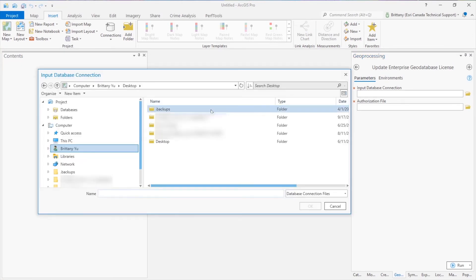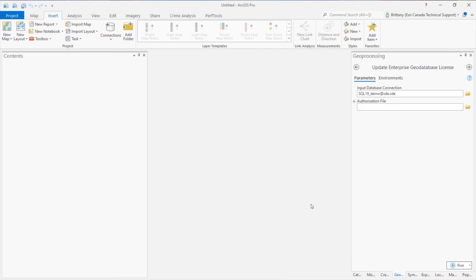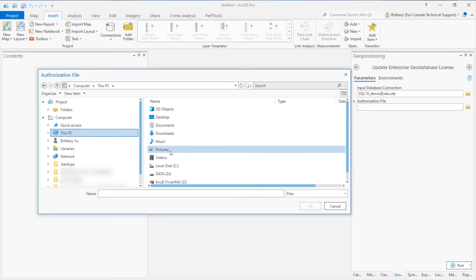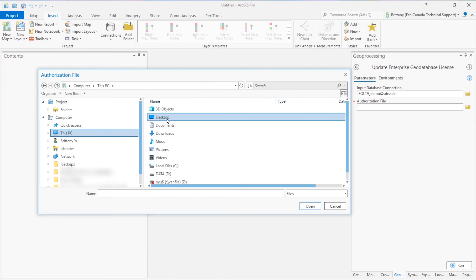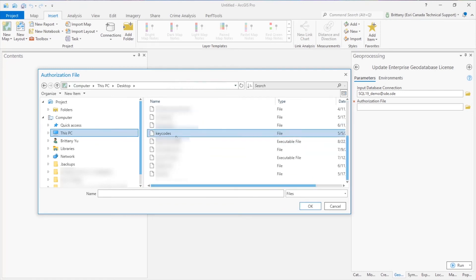The input workspace would be the database connection file connected as the Geodatabase Administrator and the authorization file would be the keycodes file that we copied over earlier to our client machine. You can proceed to run the tool.